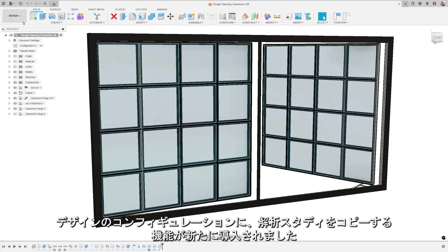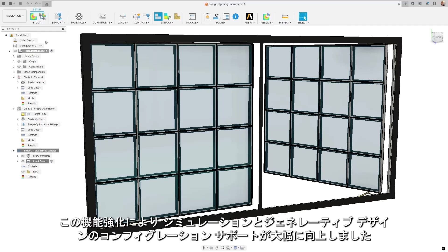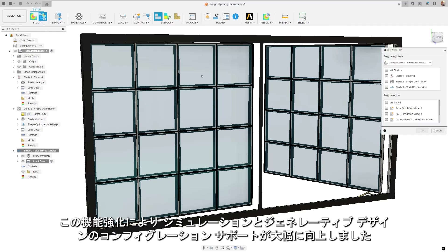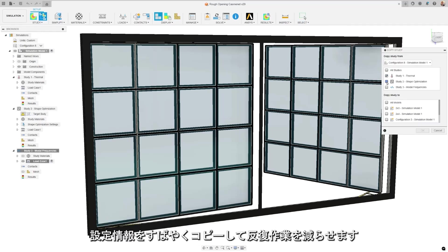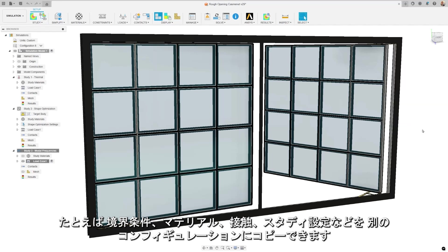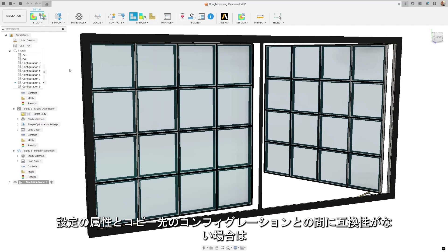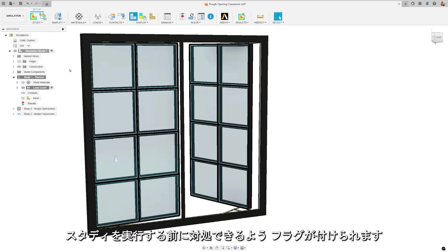We're introducing the new copy study feature for configured designs. This enhancement significantly improves configuration support for simulation and generative design, reducing repetitive tasks by allowing users to quickly copy setup information such as boundary conditions, materials, contacts, and study settings from one configuration to another. If any setup attributes are incompatible with the destination configuration, then they will be flagged for the user to action upon before running the study.